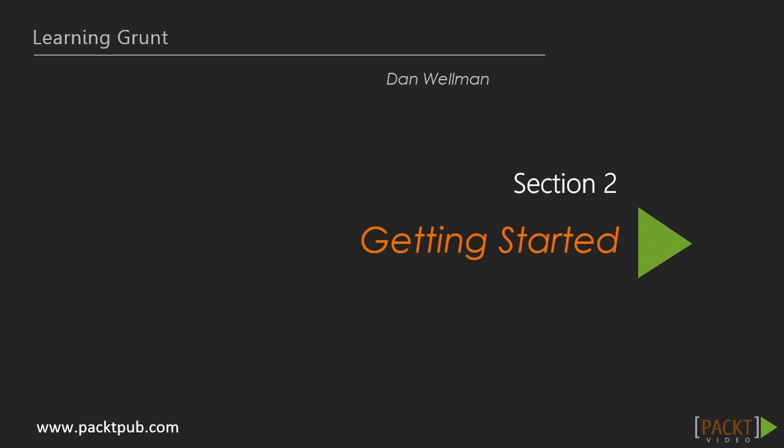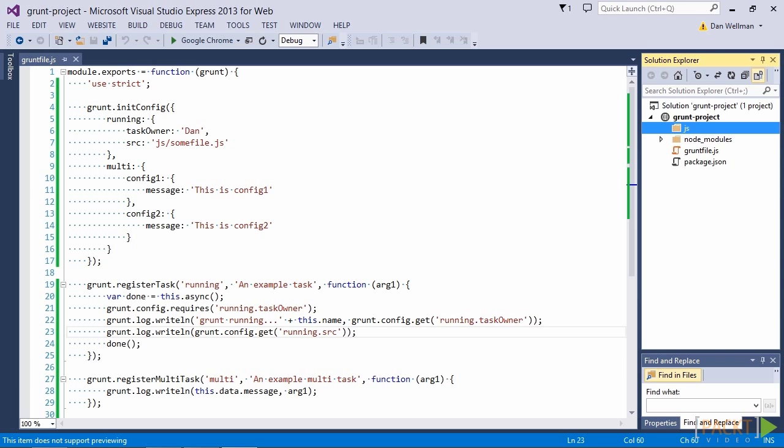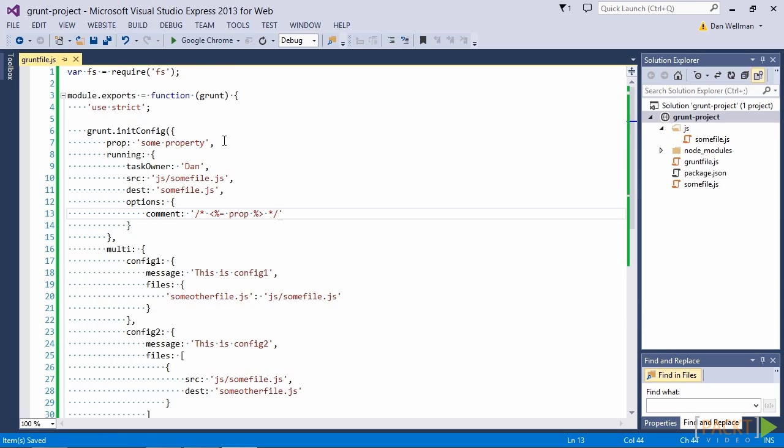We are then going to focus on some introductory topics in section 2 where we look at creating tasks, configuring tasks, working with files in tasks, and using templating in our Grunt file.